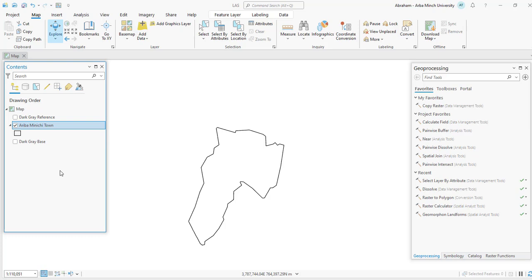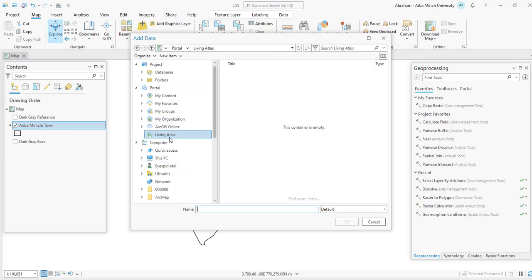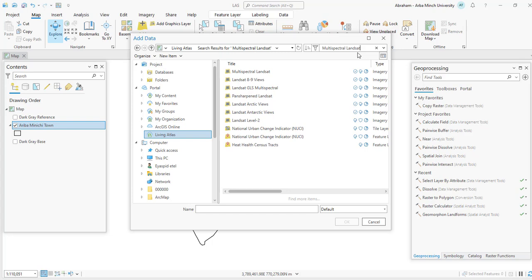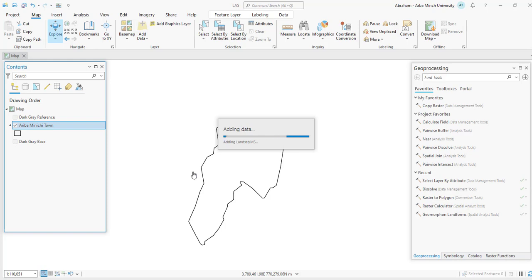To add the data from Living Atlas, go to your Add Data button. From there we have different portal options. Select Living Atlas and search for the data as Multi-Spectral Landsat. Select it and click OK. This will take a couple of minutes because it covers the entire world — it's very large data — so we have to wait until the data is added to your map canvas.